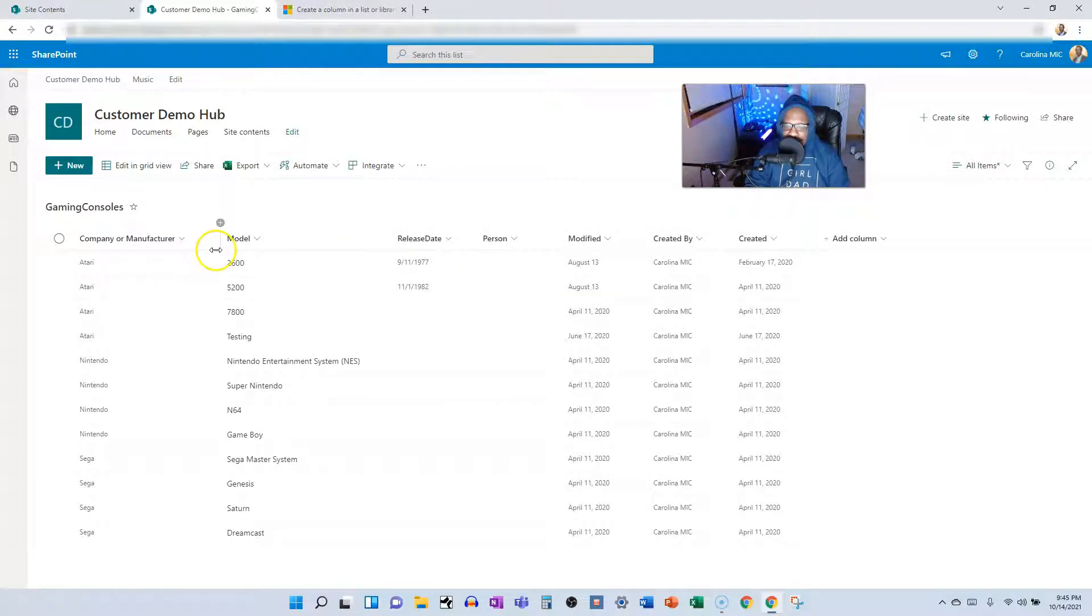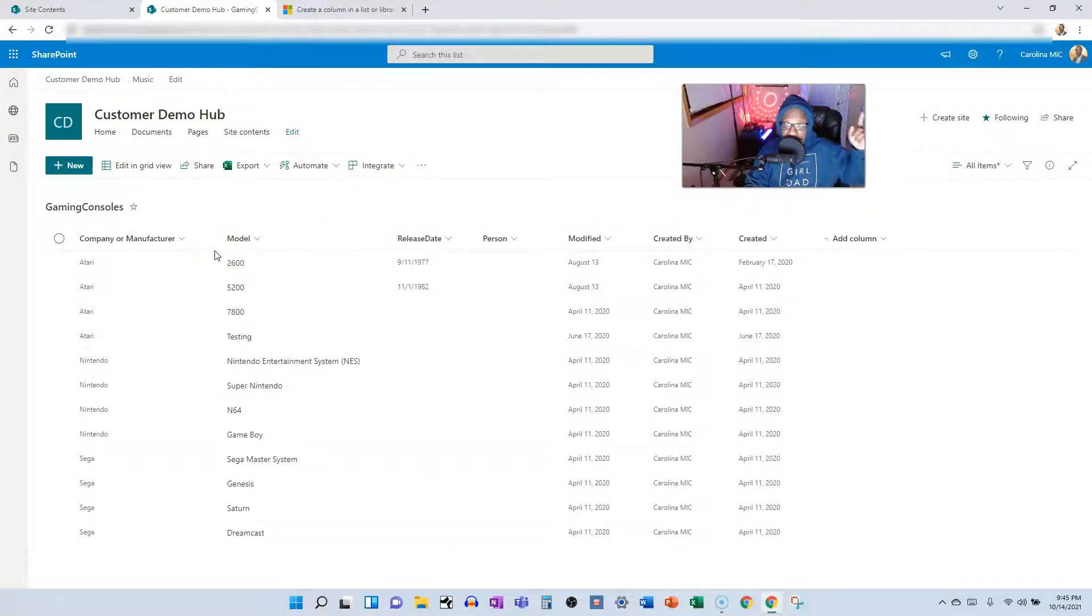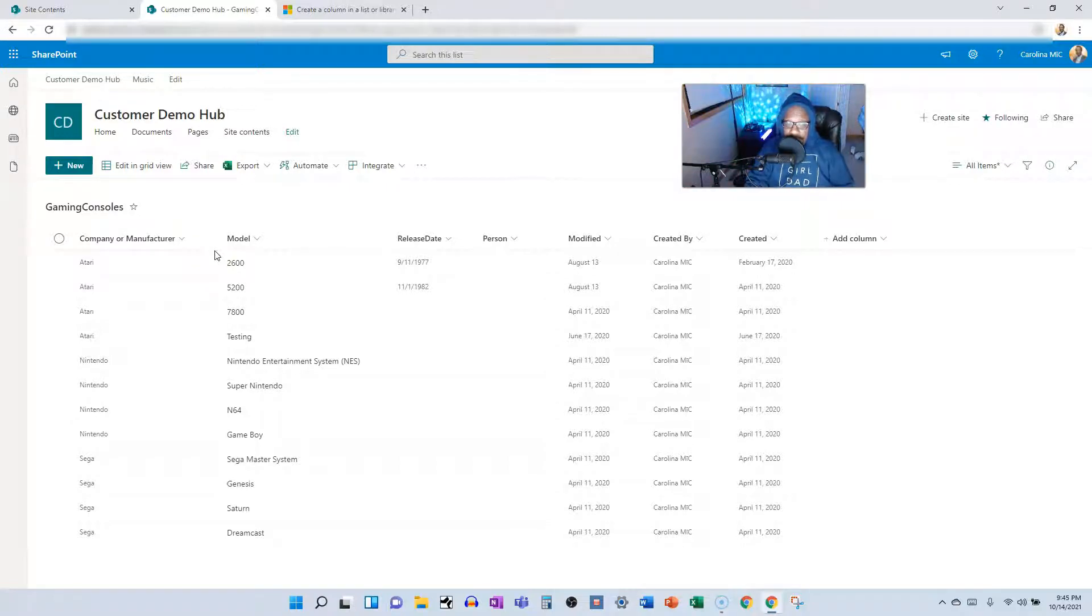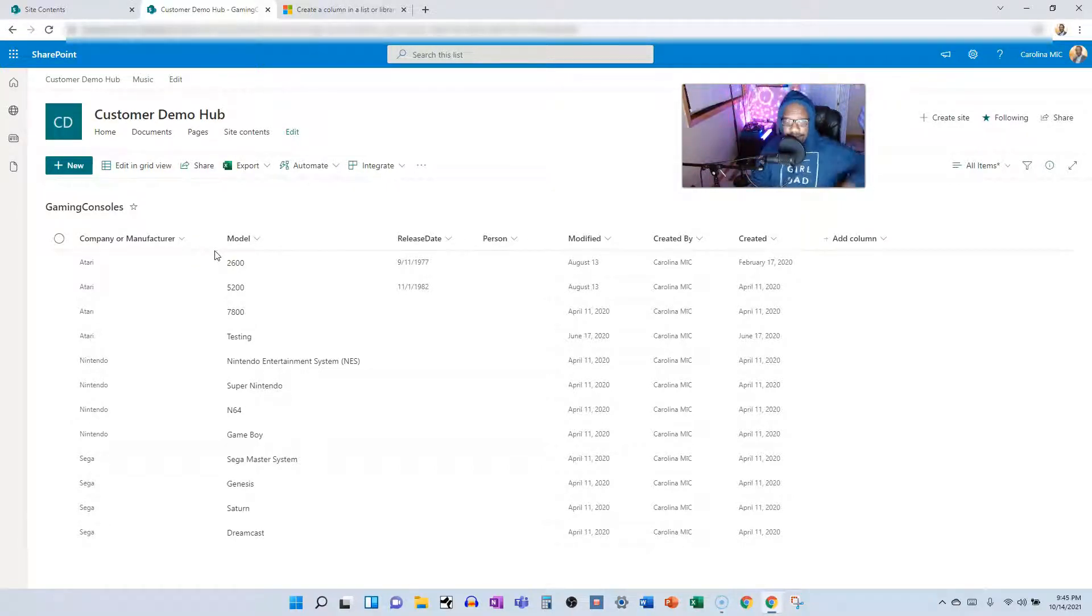That was in the reports video, which is linked right up there, if you want to go check it out, or over there.